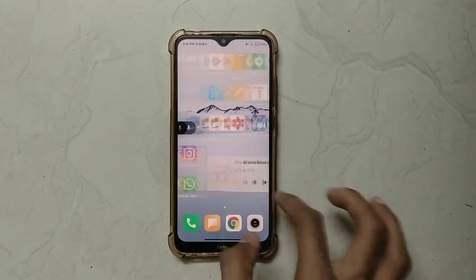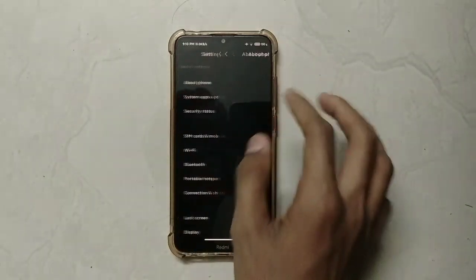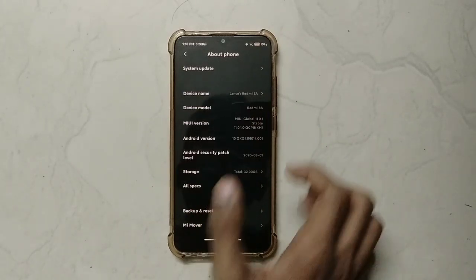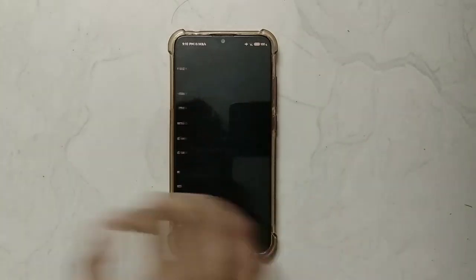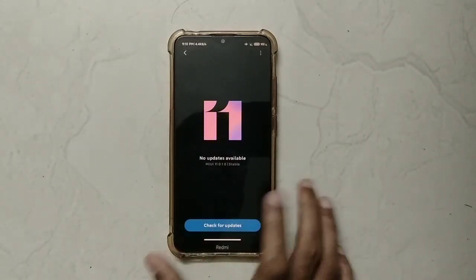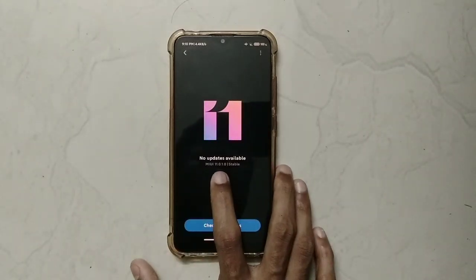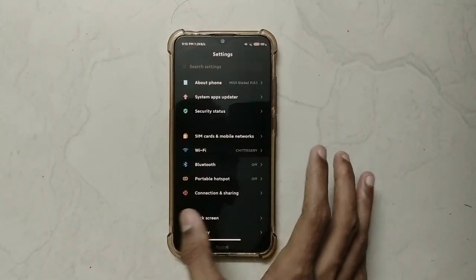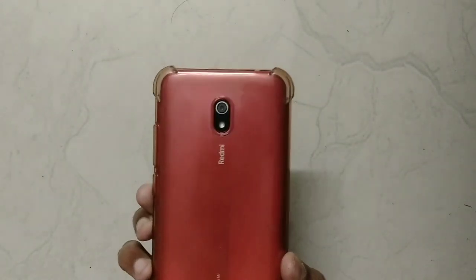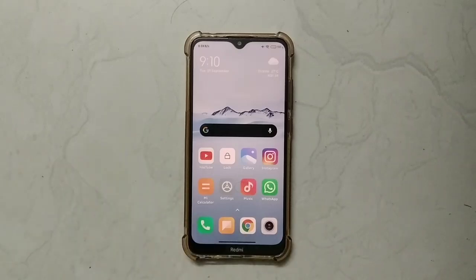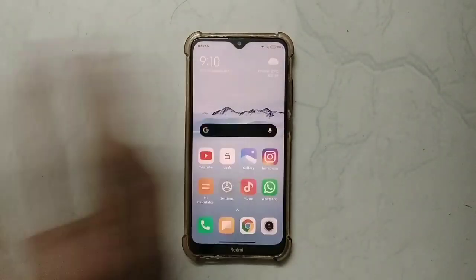This is my Xiaomi Redmi 8A. As you can see, this is the same update. The Redmi 8A and 8A Dual share the same camera — that is the main difference between the two.